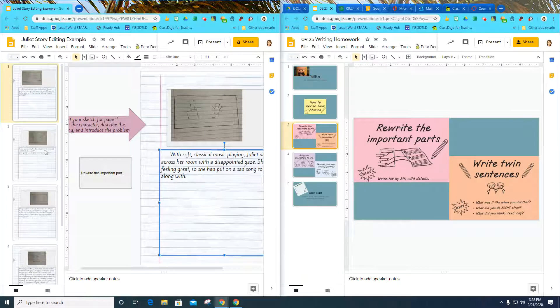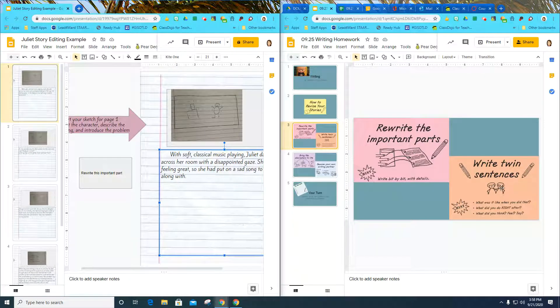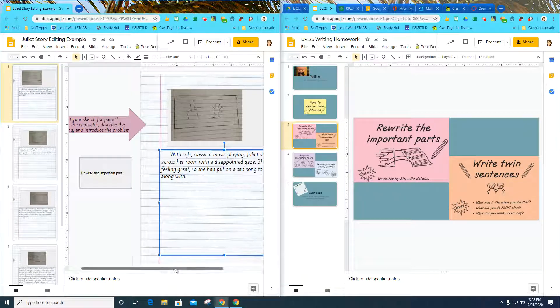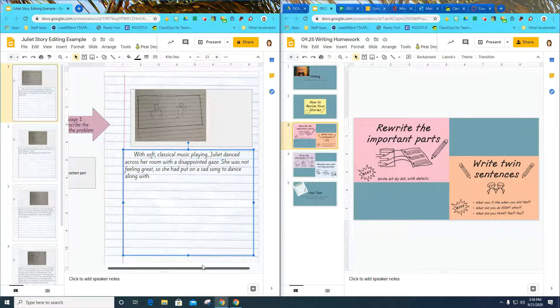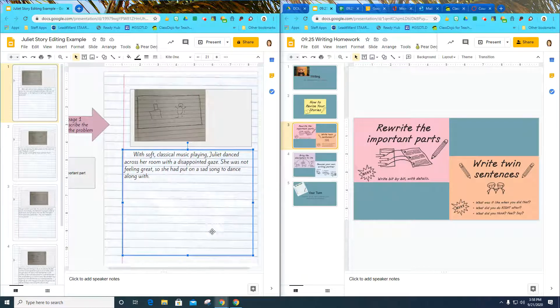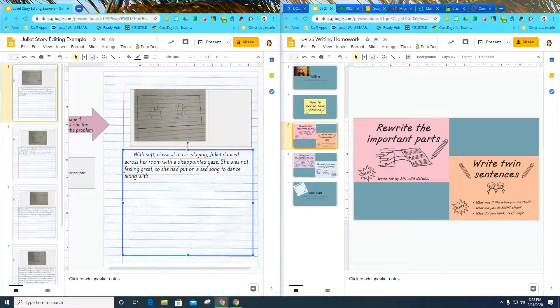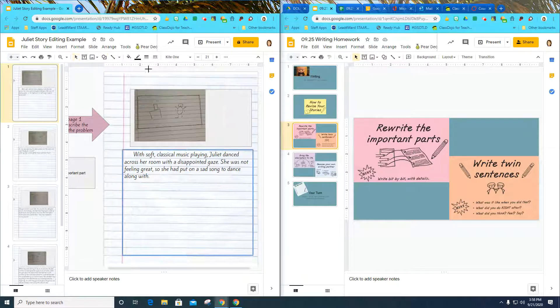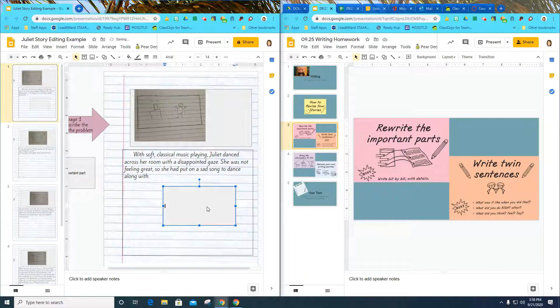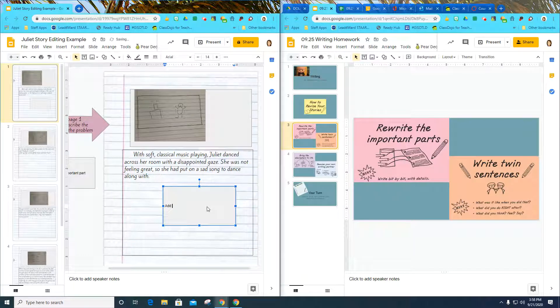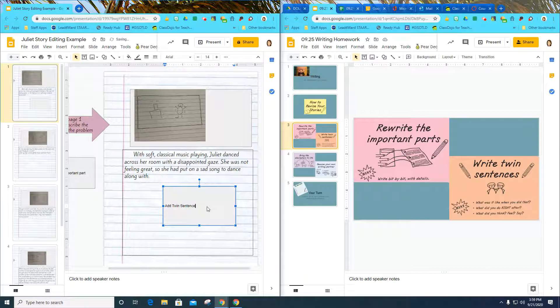I'm going to look some more, and it says I need to write a twin sentence. As I'm reading right here, I may say, but she was not feeling great, I could talk about why. So I'm going to add another shape right here. I can add a twin sentence right here. That's a way that I can make this page a little bit longer, because this page is not very long.